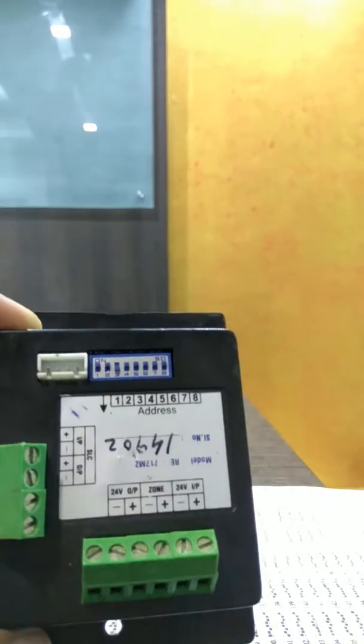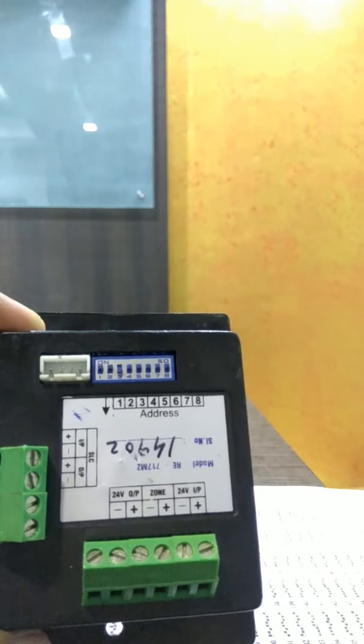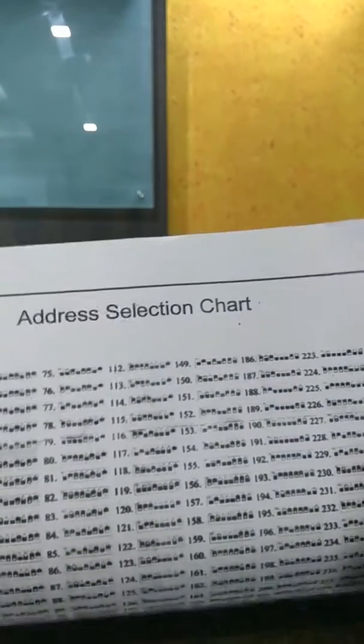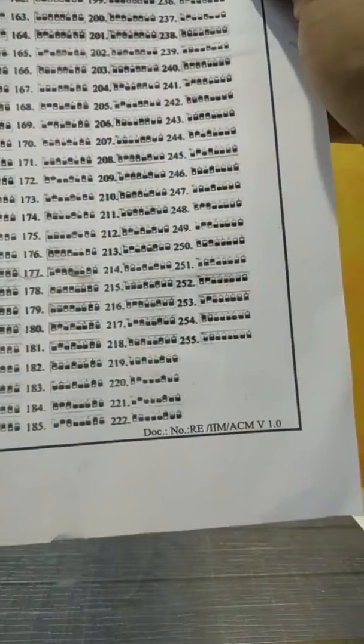And so on — using the address selection chart, you can give addresses up to 254 to your module.